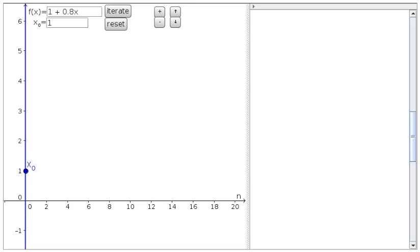The function iteration applet is a tool that allows us to calculate the result of iterating a function over and over again and to visualize that result.